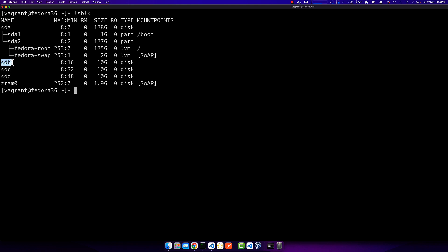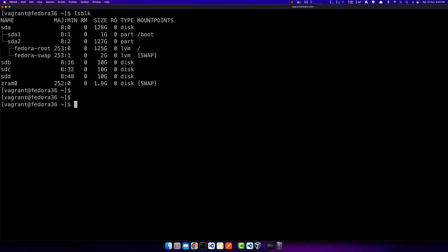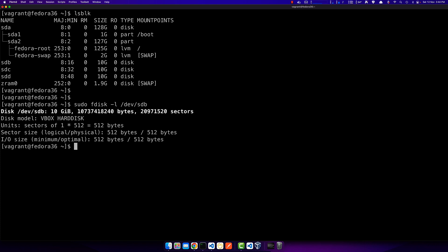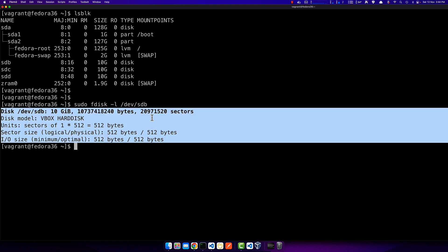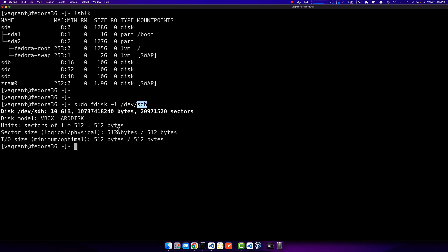I'll be starting with sdb using fdisk, which will create the MBR partitions. Later, with GPT, I'll create two more partitions on sdc. To start, I'll use sudo fdisk -l and check what's inside sdb. Using fdisk -l, it shows me there is no partition defined inside sdb — just a confirmation of what we already saw with lsblk.